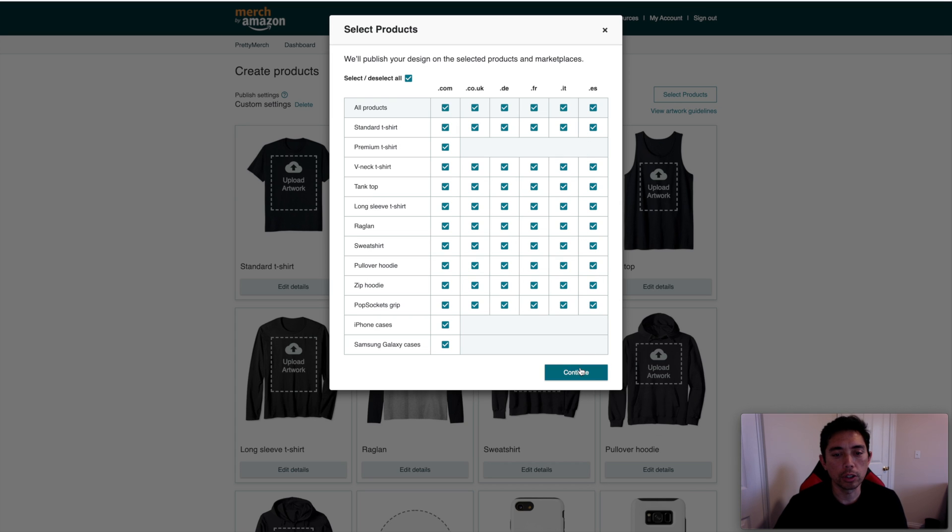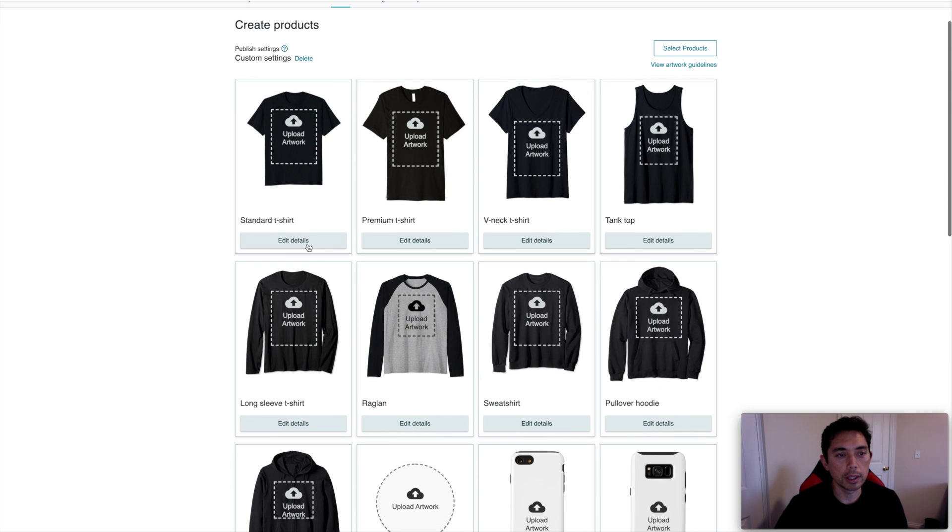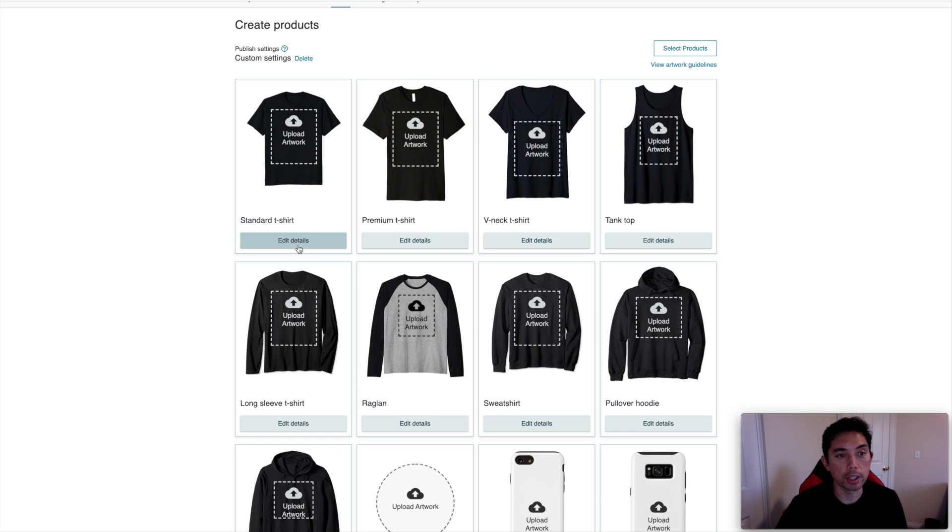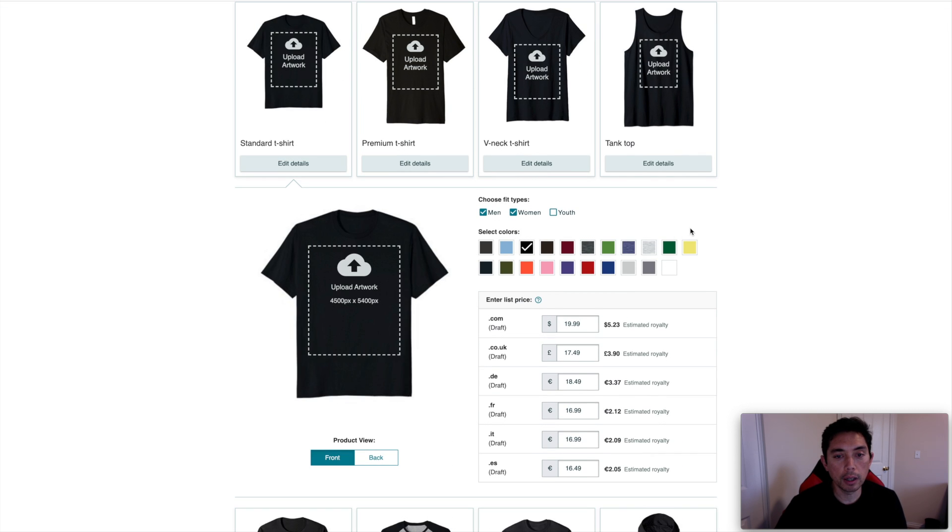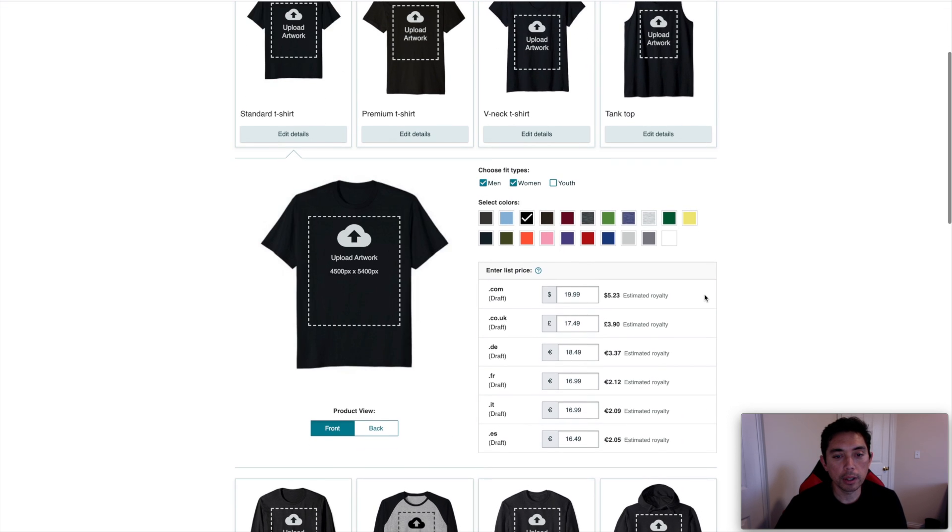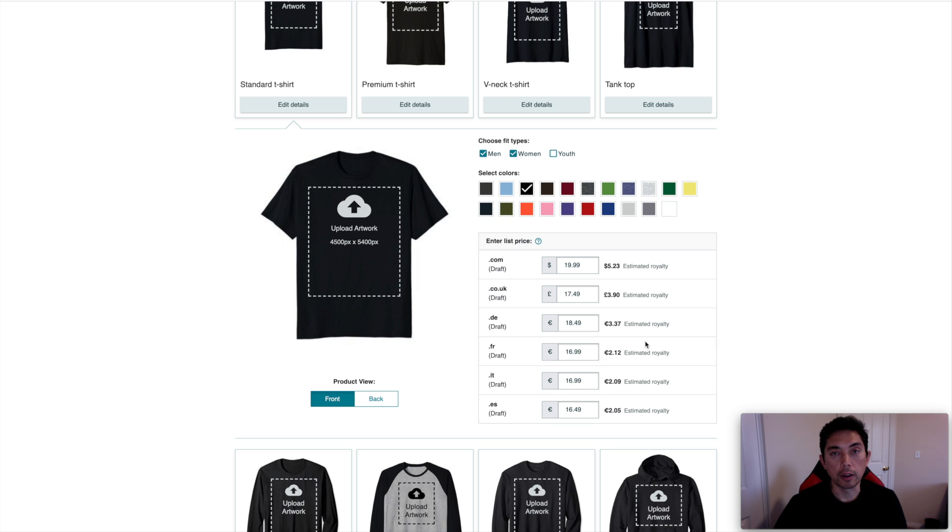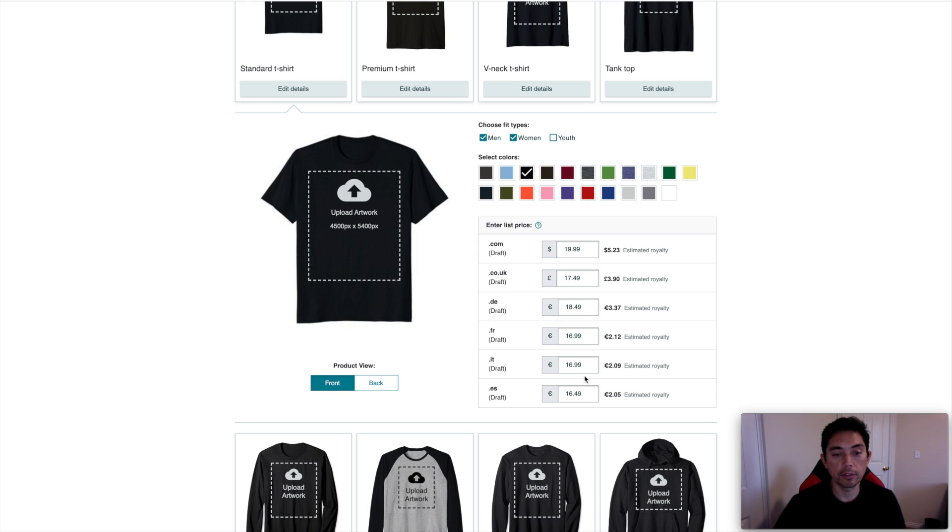So let me show you some of the prices. I know you might be thinking about that. The standard shirt is the one that sells the best for me. So let's look at that first. Same colors here when you have them all enabled. You see right here the DE, FR, or we had DE before with FR, IT, and ES. Merch by Amazon is defaulting these prices to $16.99 for France, $16.99 for Italy, about the same, and $16.49 for Spain.